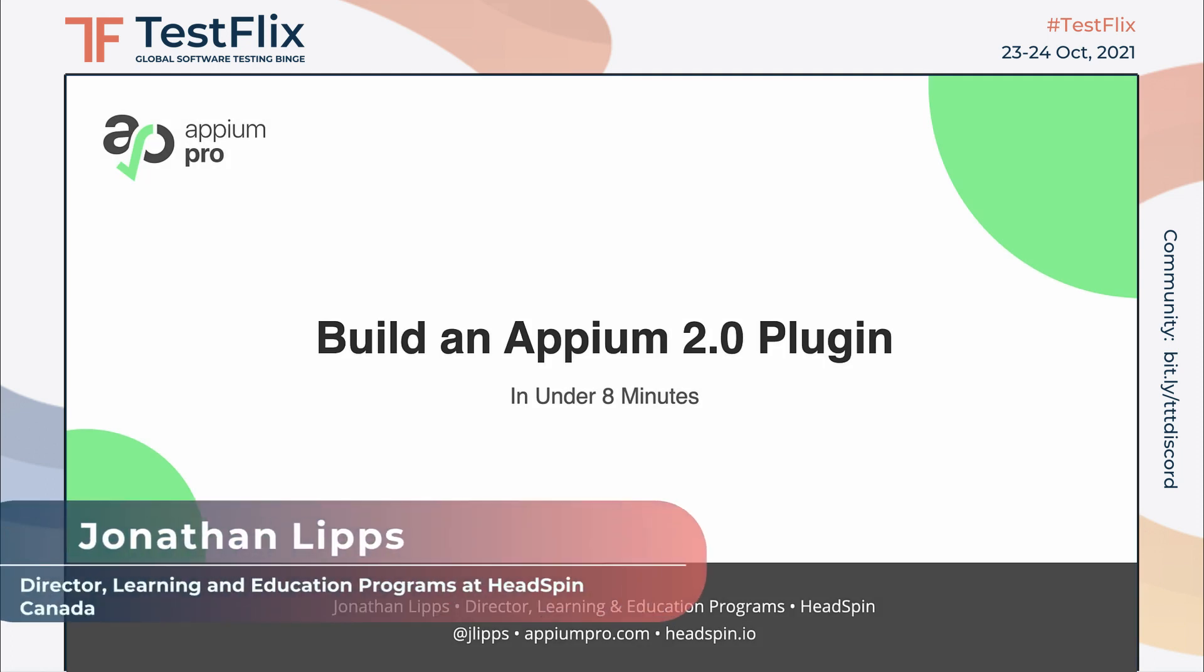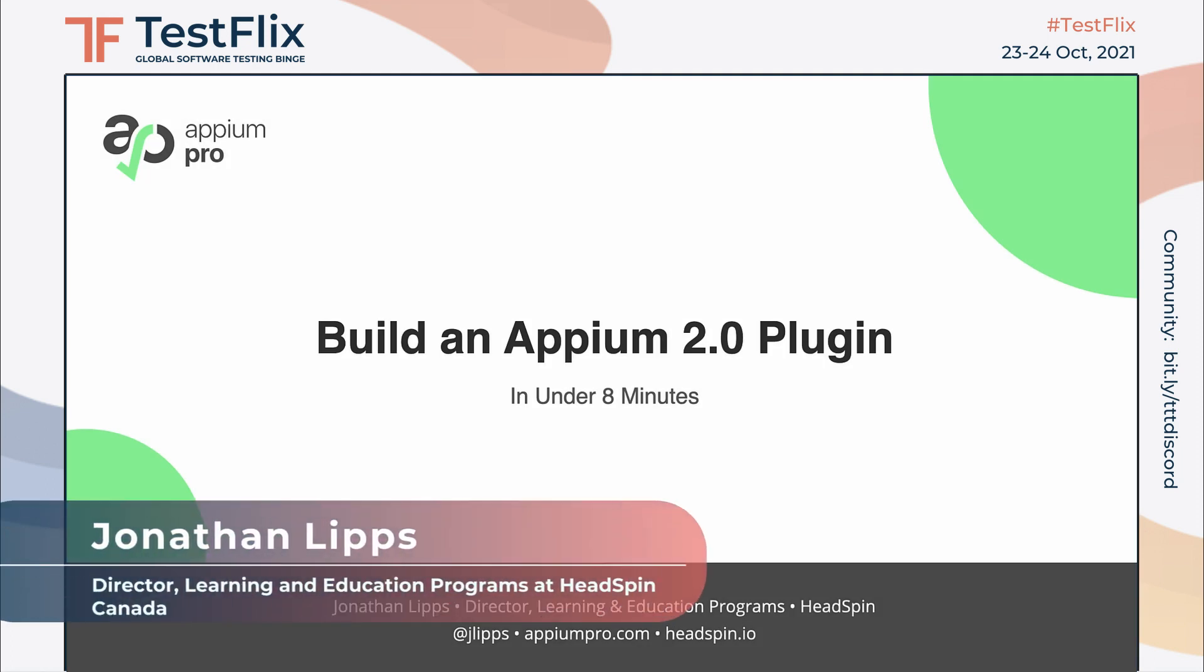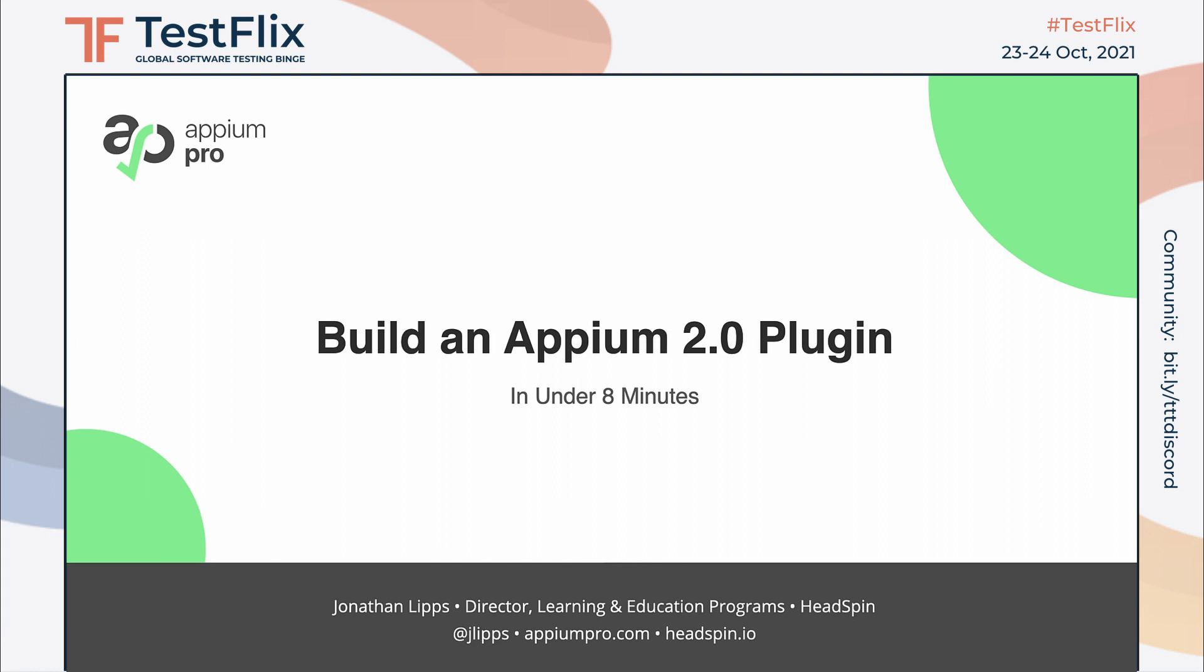Hello, this is Jonathan Lips, Appium project lead, and I want to teach you how to make your own Appium 2.0 plugins.